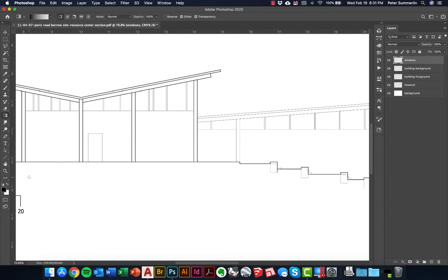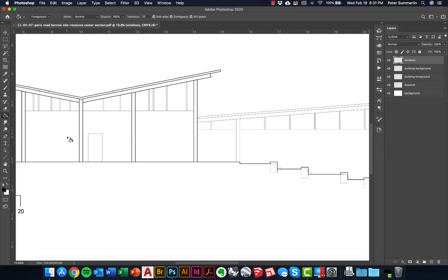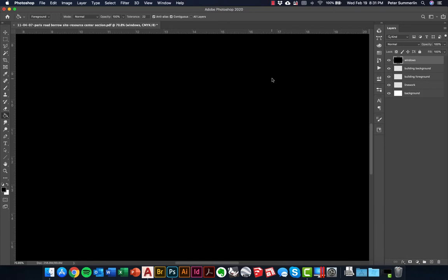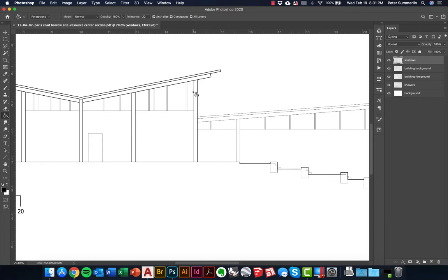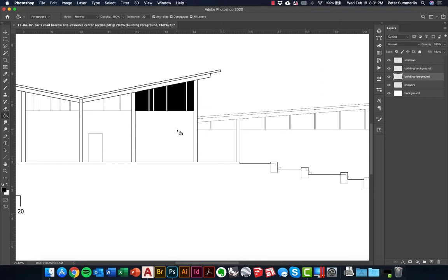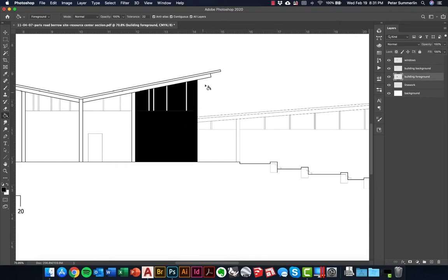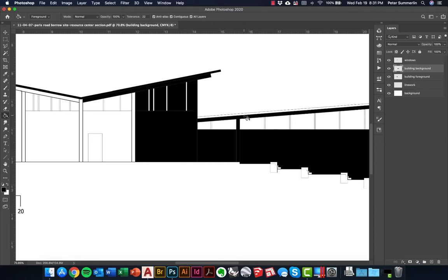For the windows I'll hit G, which defaults to the gradient tool, then click and hold to pick the paint bucket tool. It's equally important to go up and check 'all layers'. If you don't do that it's going to fill the entirety of your area with whatever your foreground color is. By checking 'all layers' it allows me to zero into the line work. So I'll put windows on its own layer, then building foreground components on a layer, then building background on a layer as well.